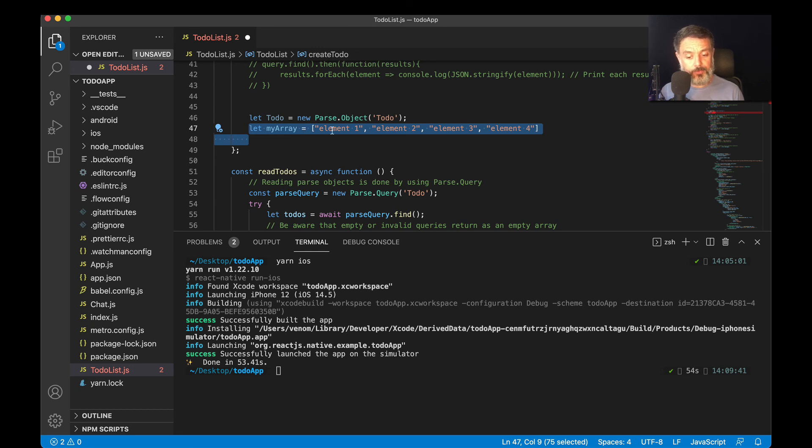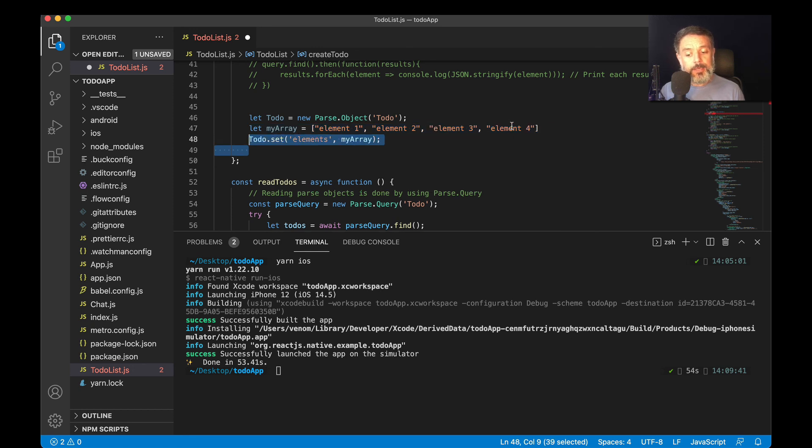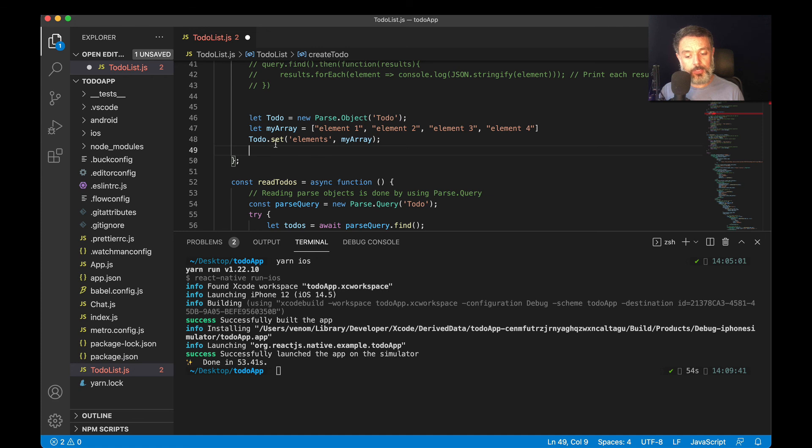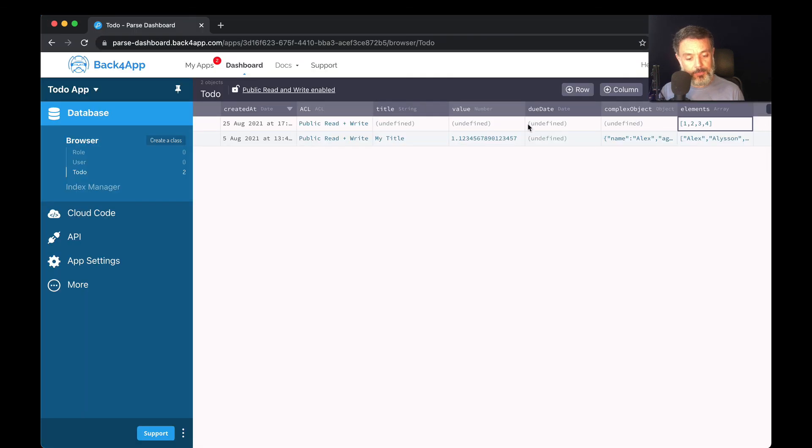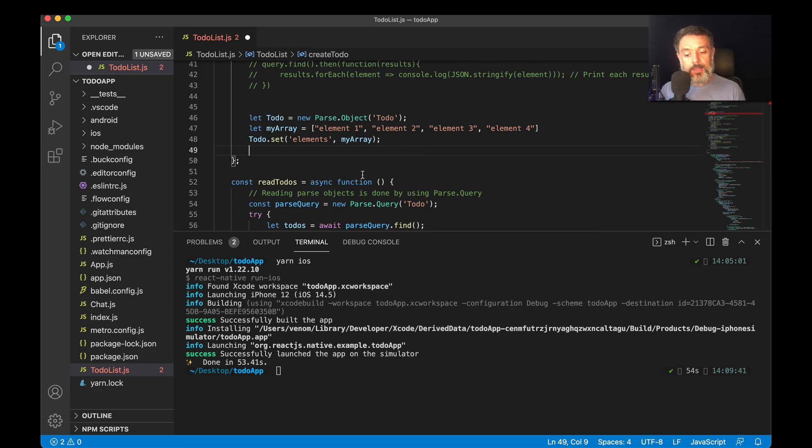Here I have four strings: element one, element two, element three, and element four. Then I'm going to set, as we saw before, to-do.set elements, which is my property name, which is up here, as a string, comma, and my array.